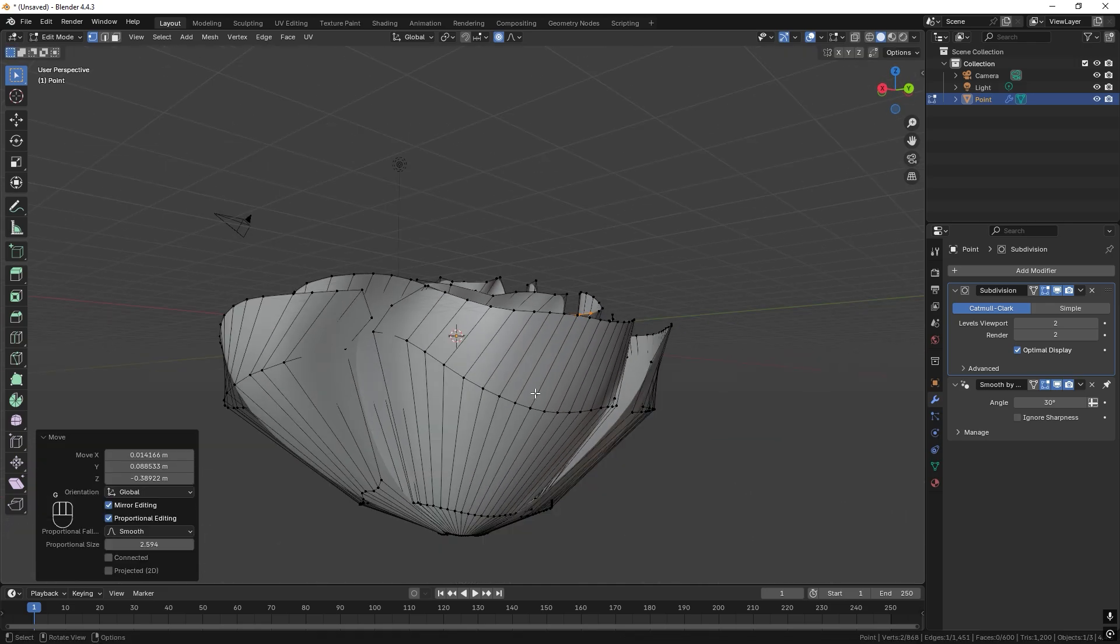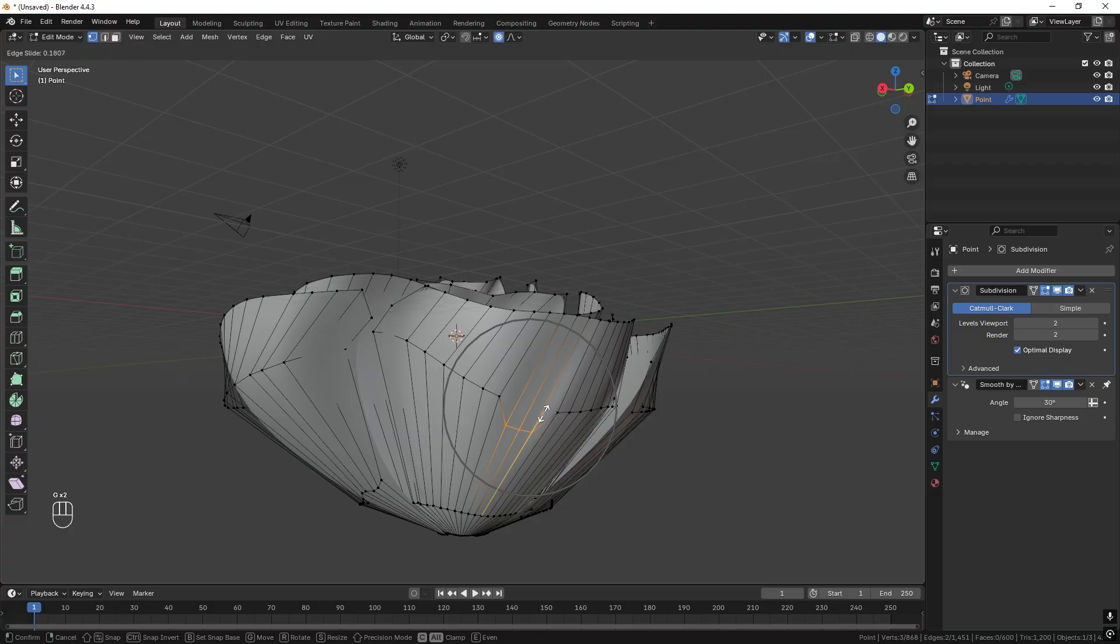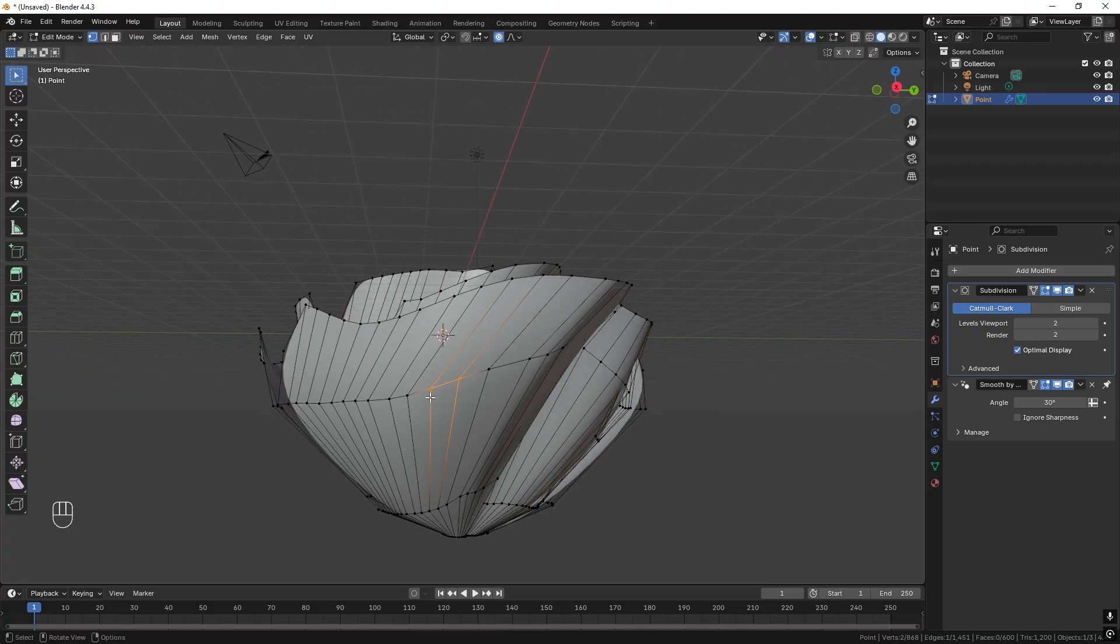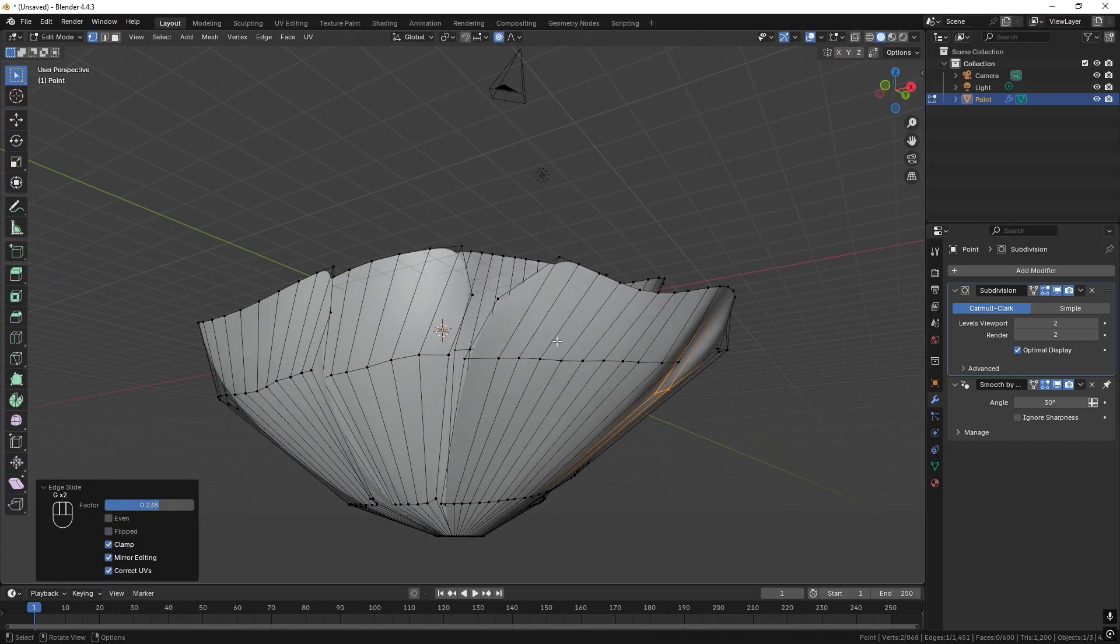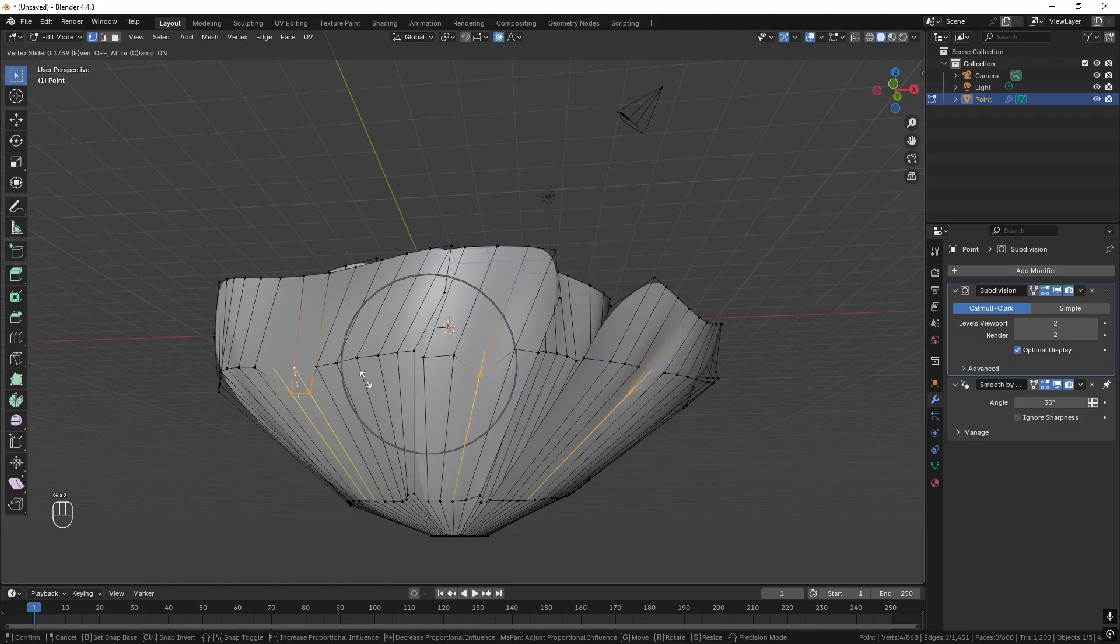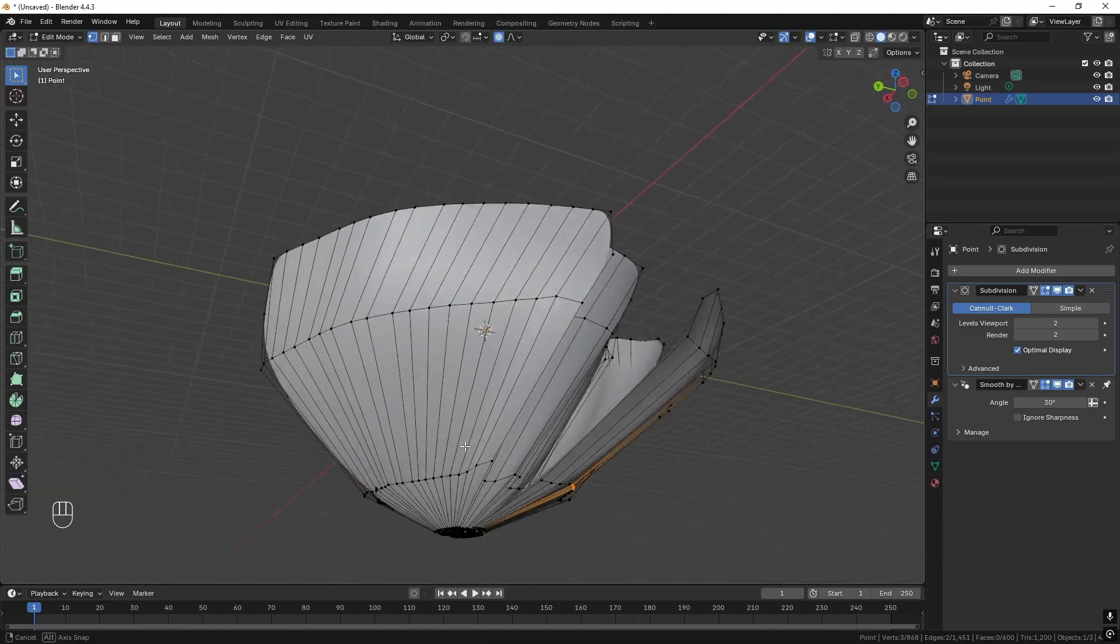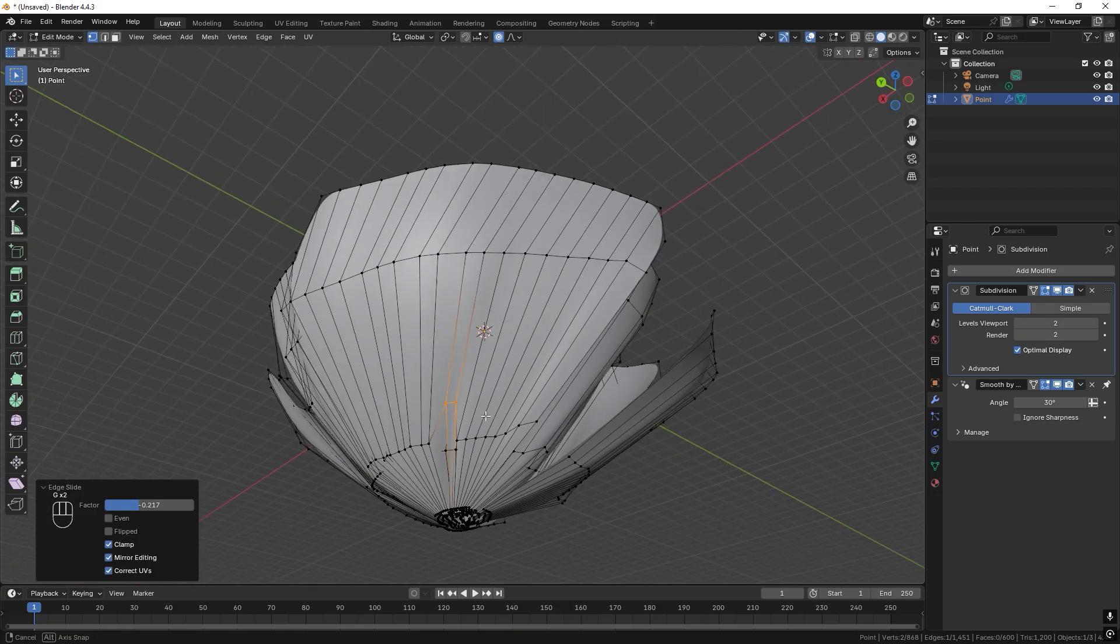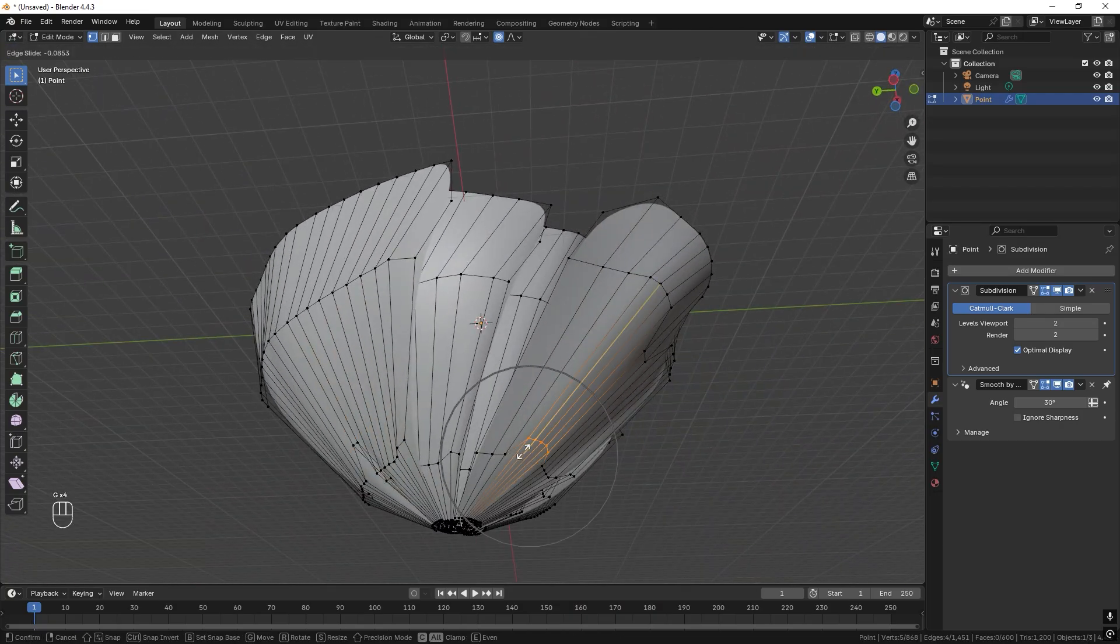And what I also like to do is to take some in the middle and slide them down so we get some more organic shapes like so. It looks like some kind of folds on the flower and I think that looks good.